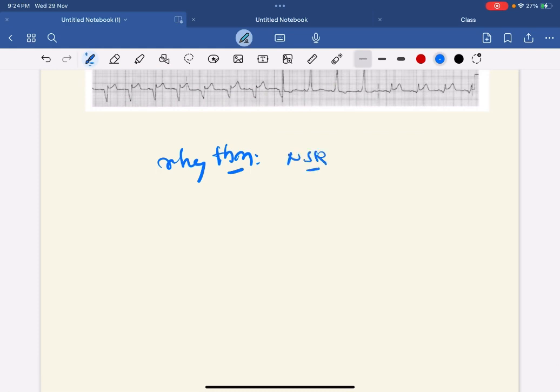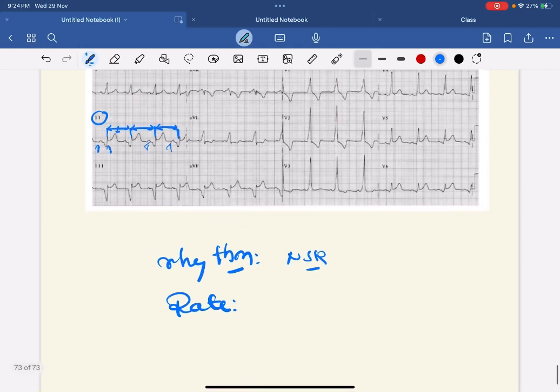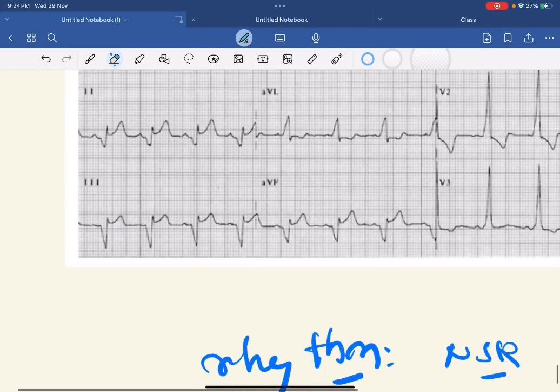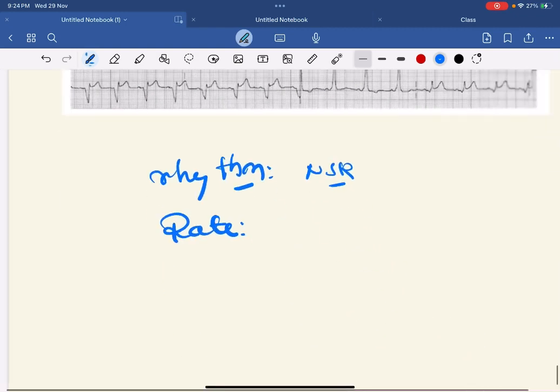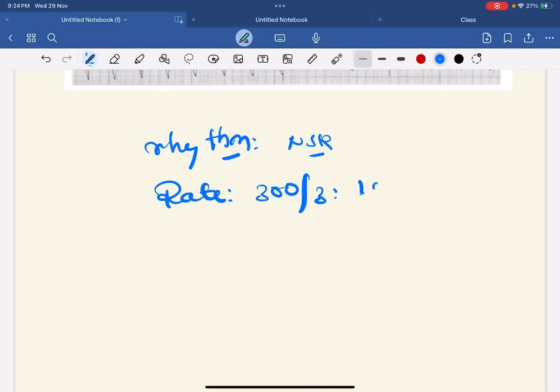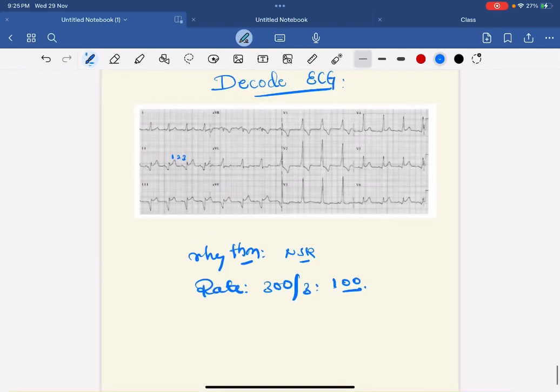Then you have to calculate rate. Again you have to see lead II, how many boxes between RR interval. One big box, two big box, three big box - it's around three. So rate is calculated by 300 by 3, it's around 100, borderline tachycardia.